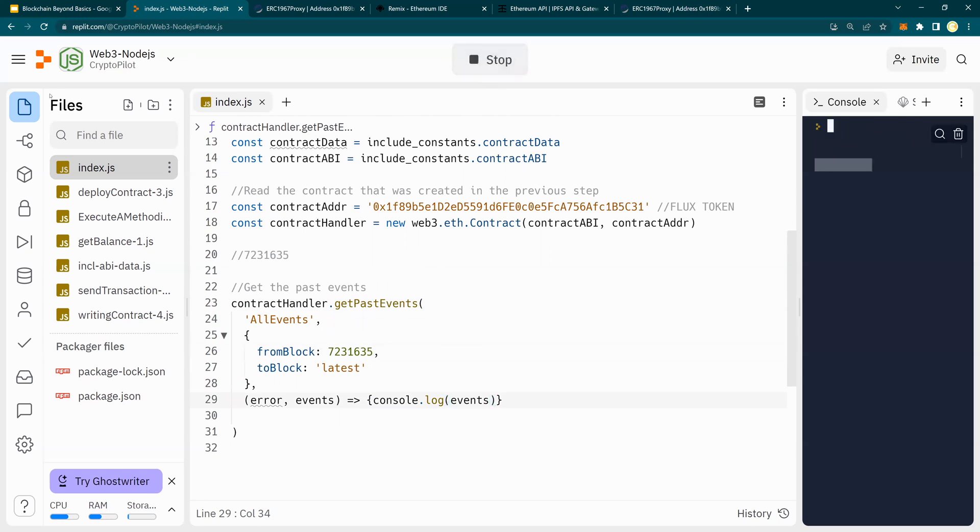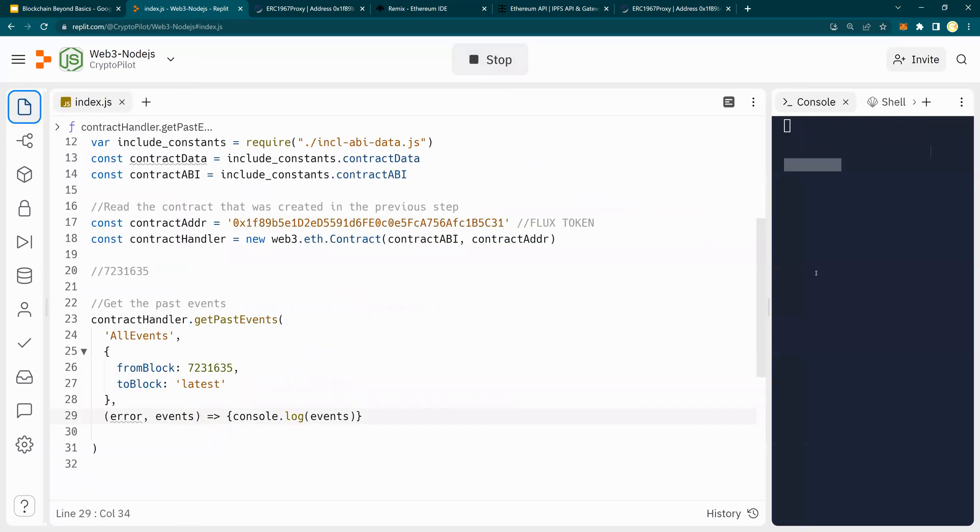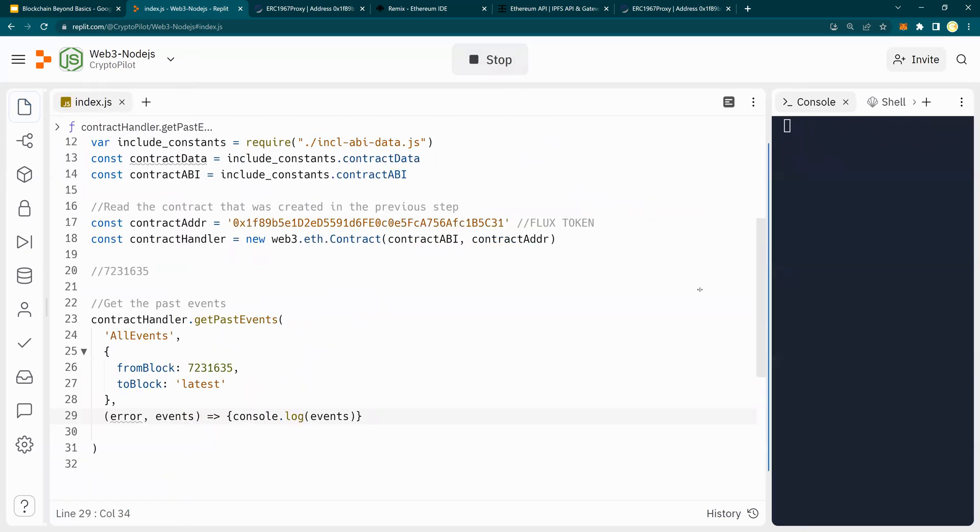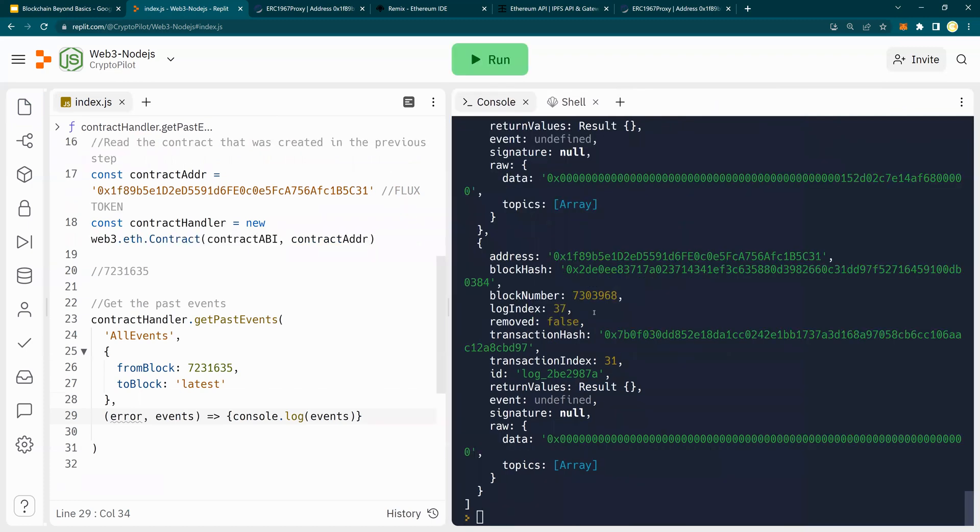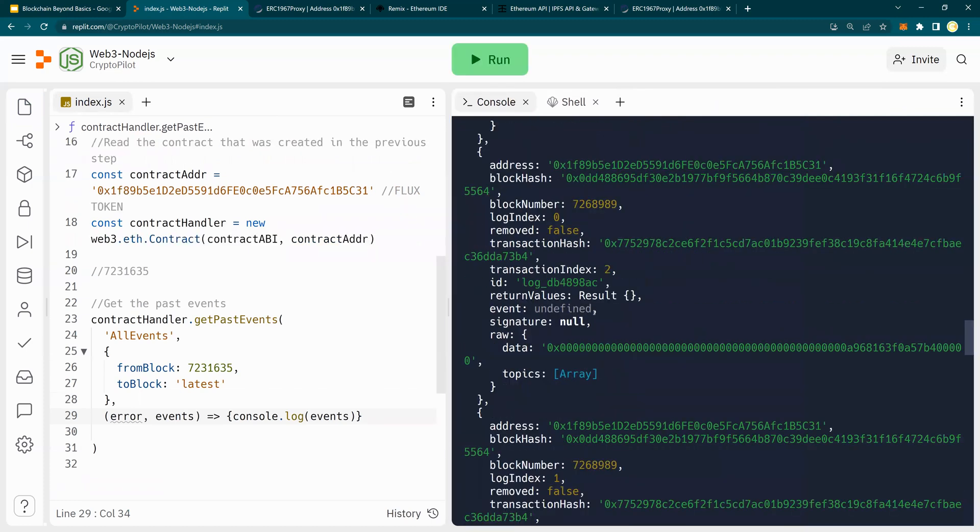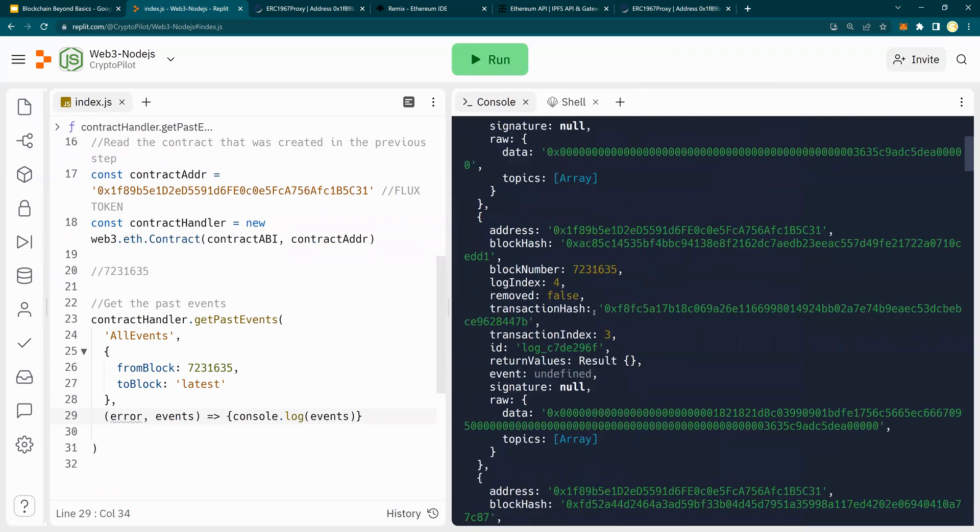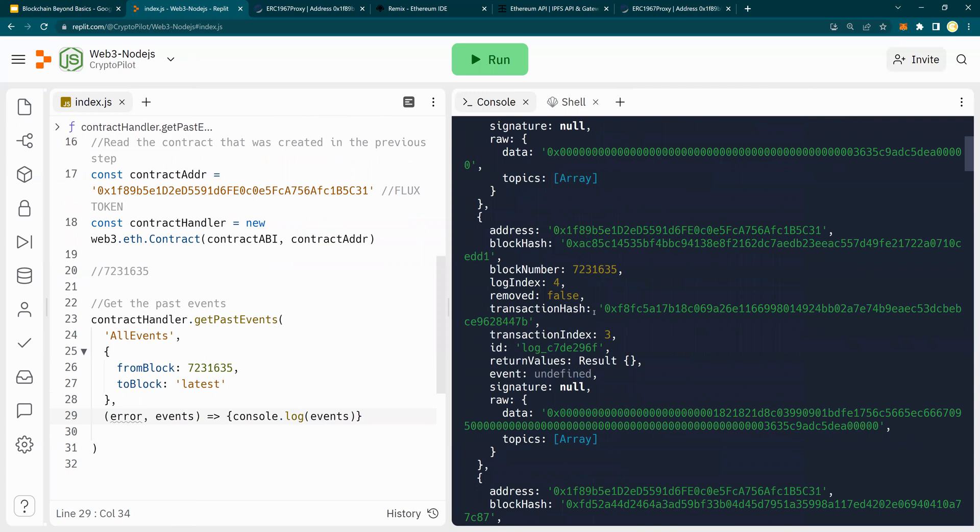And you would see on the output screen here that all the events have been shown. So this is useful when you want to find out and track what is happening on a contract and any anomalies or anything else can be quickly listed down.